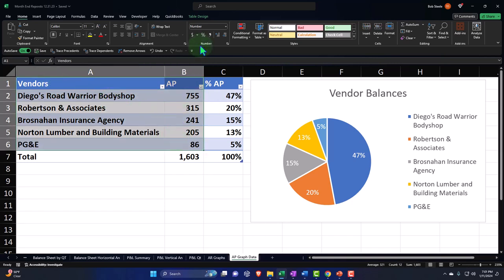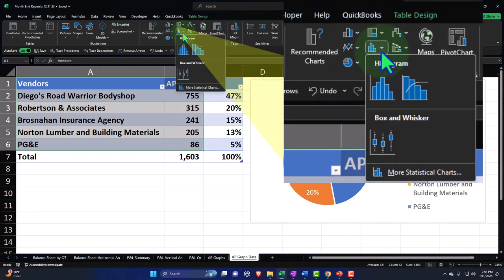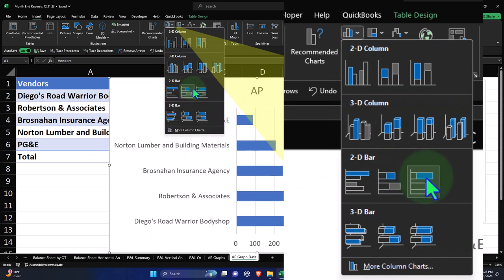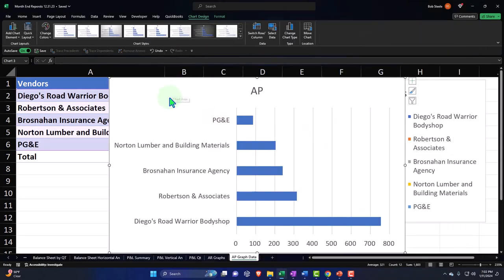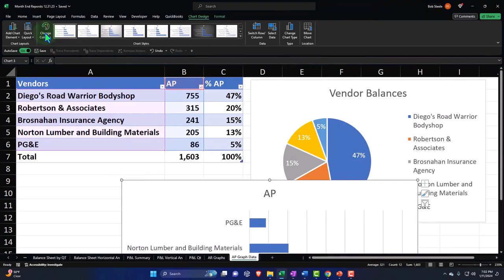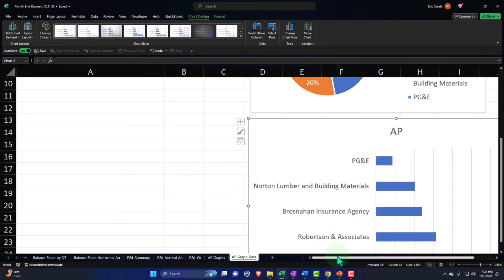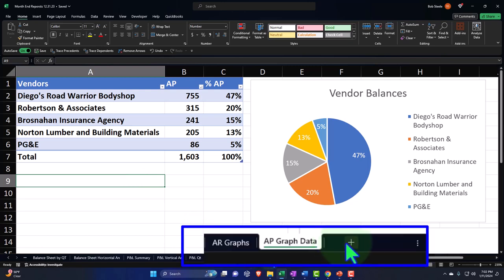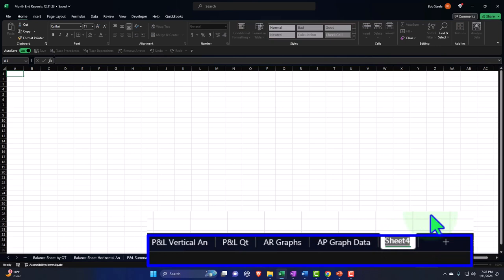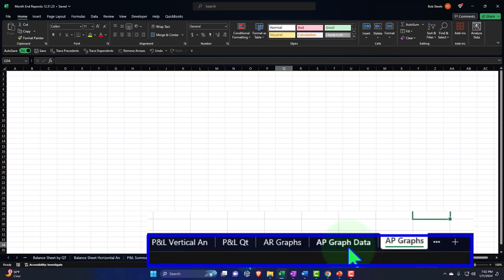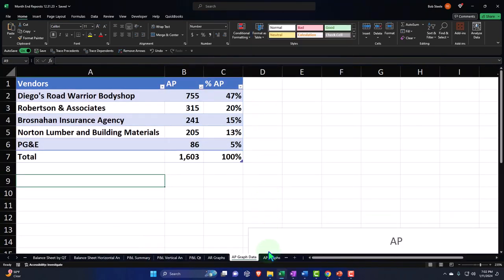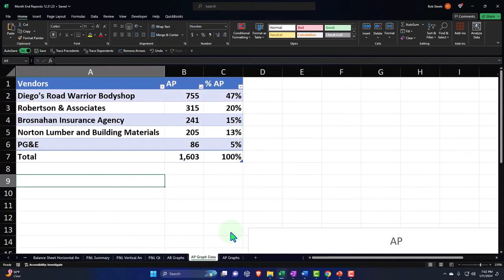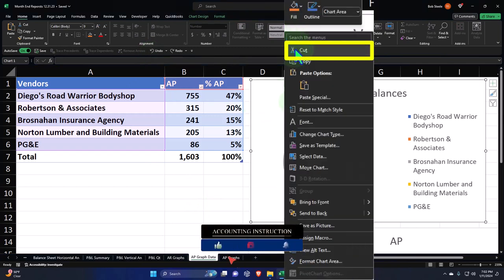If we also want to add a bar chart, we can go to Insert and do a standard bar chart - let's go with the sideways bar chart. You can change the colors and customize it further. Now, I don't want the data to print with the charts, so I'll add a new tab, double-click it, and name it 'AP Graph.' Then I'll right-click on the pie chart, cut it, and paste it onto this new tab. I'll do the same with the bar chart, moving both graphs over to the dedicated graph tab.